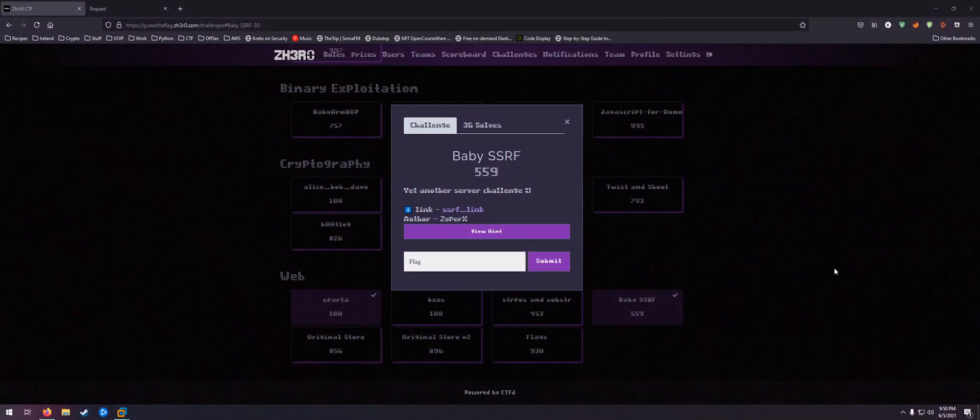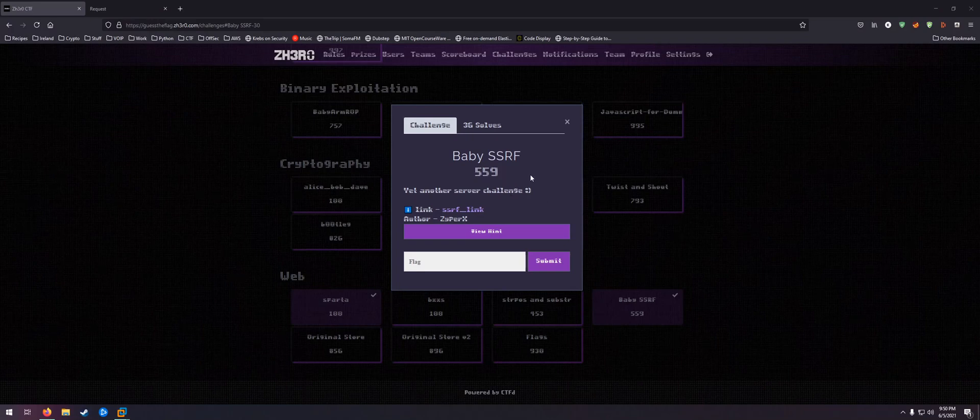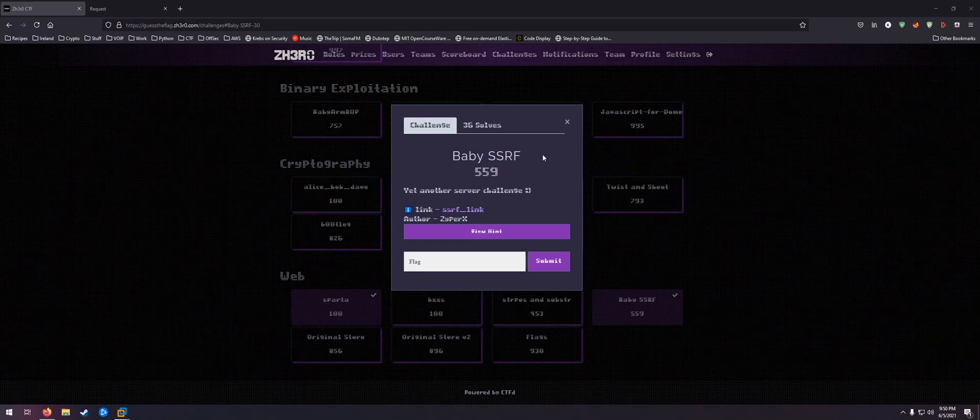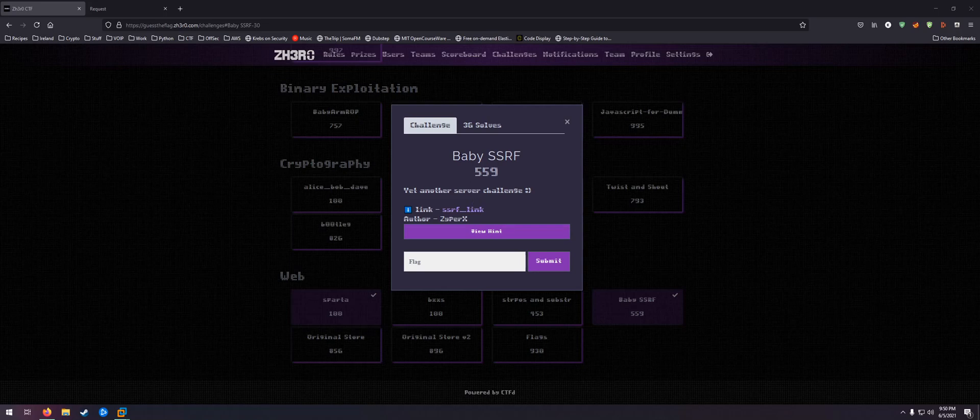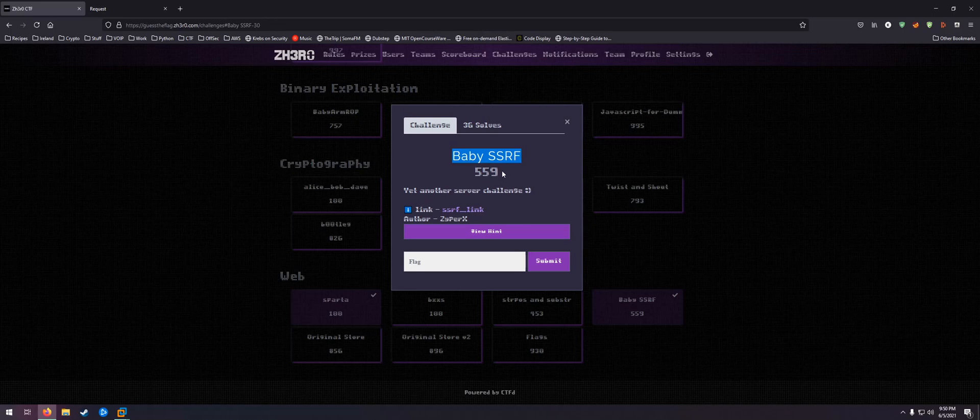Welcome everybody, this is another CTF walkthrough. This one is for the Zero CTF 2021, the challenge is baby SSRF, so obviously we are dealing with SSRF.